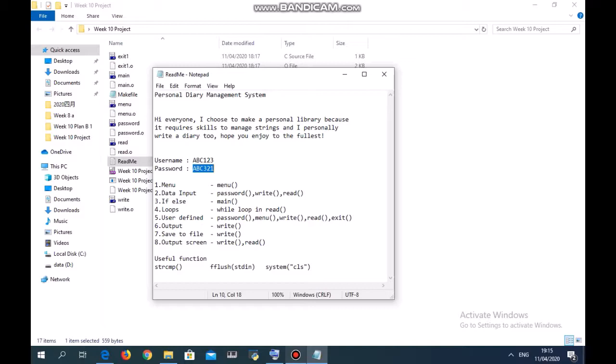The fflush function allows you to flush the buffer data, while the system clear screen allows you to clear off unwanted things on your screen so that you're able to obtain a very clean main menu.